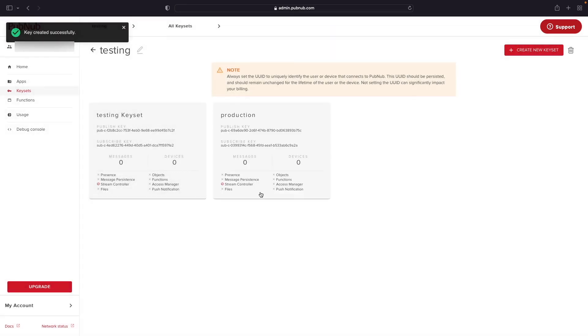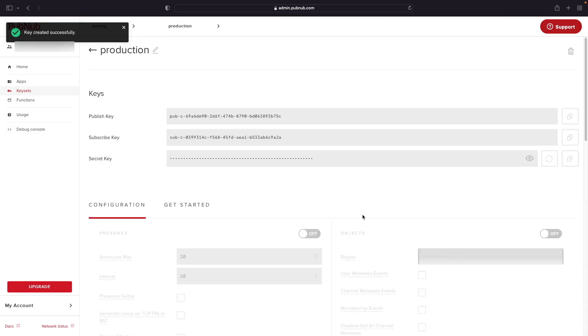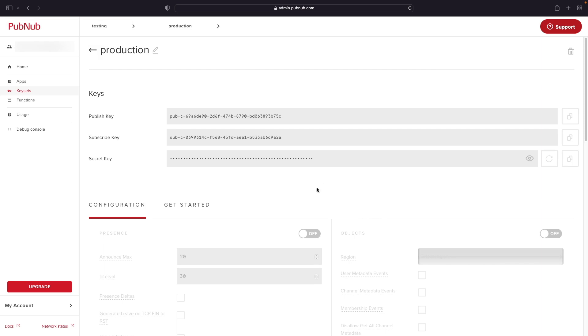After the keyset has been created, go ahead and click on the keyset and then look at the top of the keysets page for the keys section. You'll need to copy the publish key and the subscribe key to a text editor by clicking on the copy icons located on the right side for each field as you'll need these to be able to connect your application to the PubNub network.